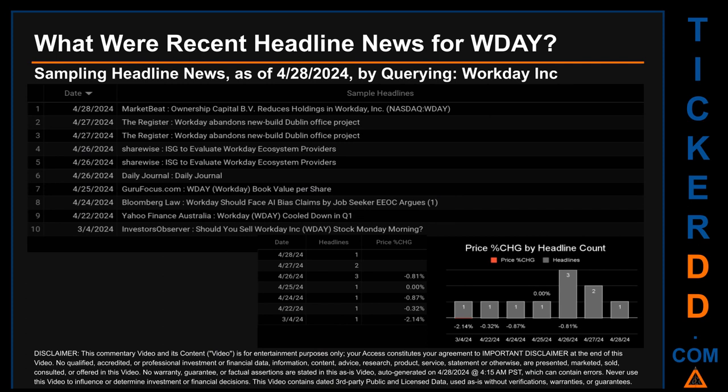Hello, my name is Sam. What were recent headline news for WDAY? Today, Sunday, April 28, 2024, I sampled one of our news aggregators for latest headlines for this ticker by searching specifically by keyword. The results show eight unique headlines published across seven unique dates. Publication dates spanned 55 days. The latest publication was today, Sunday April 28, 2024, when Market Beat published the headline: 'Ownership Capital BV Reduces Holdings in Workday.'